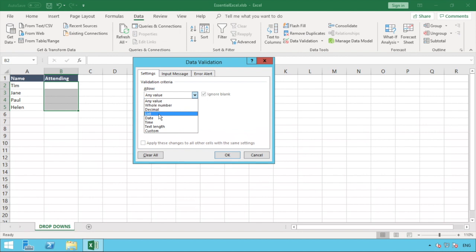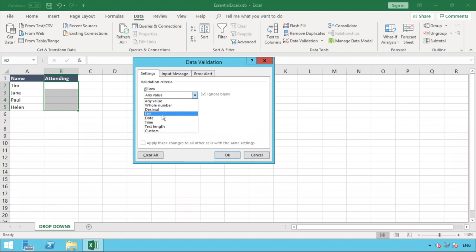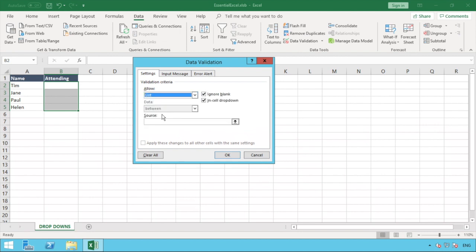You can see there's multiple other options we can have here. We can enforce whole numbers, decimals, dates, and what can be enforced by putting in the minimum or maximum date you want so someone has to enter a date within that range. There's a couple of options we have there as well, but we're just going to select list for our example.